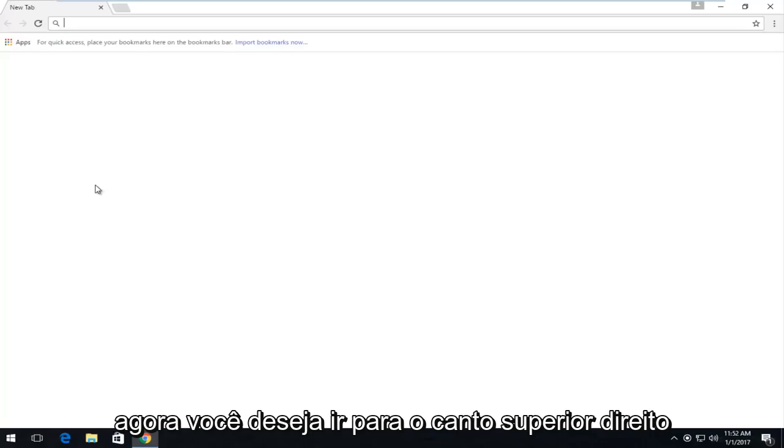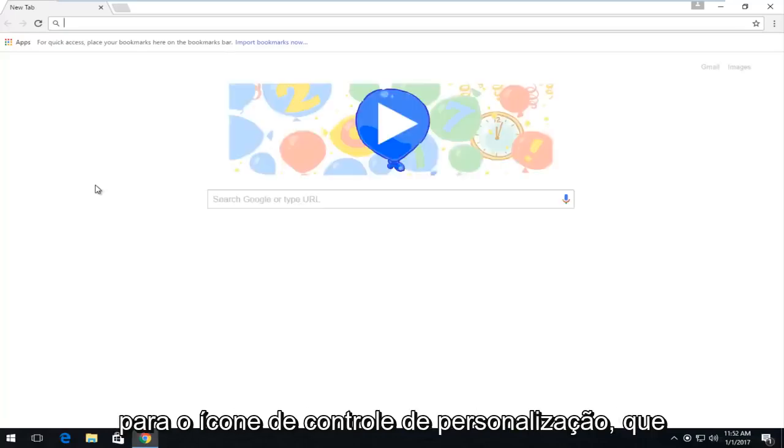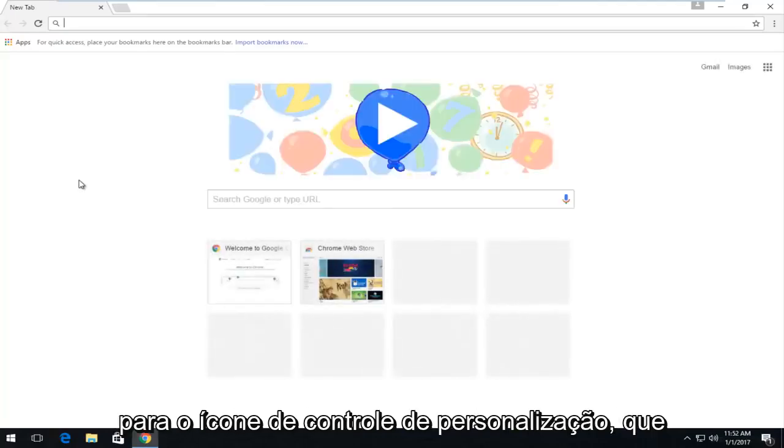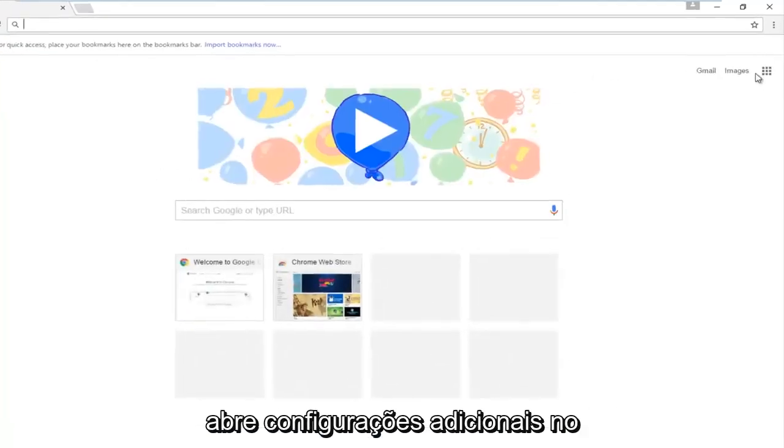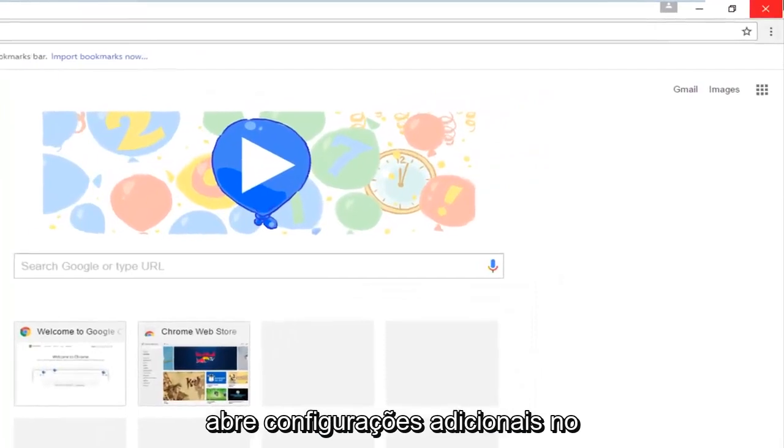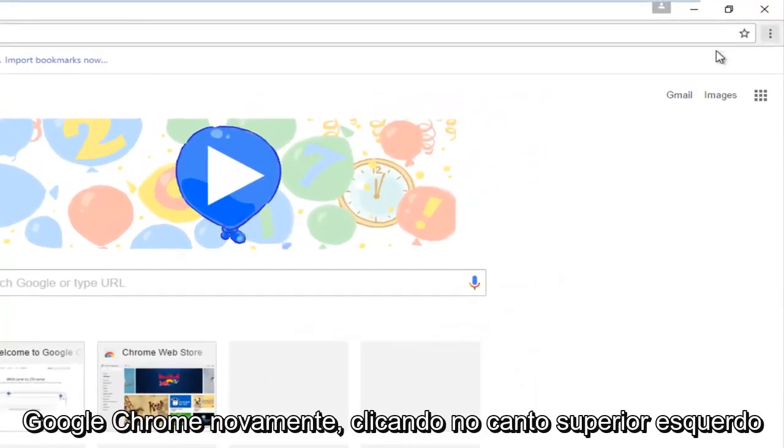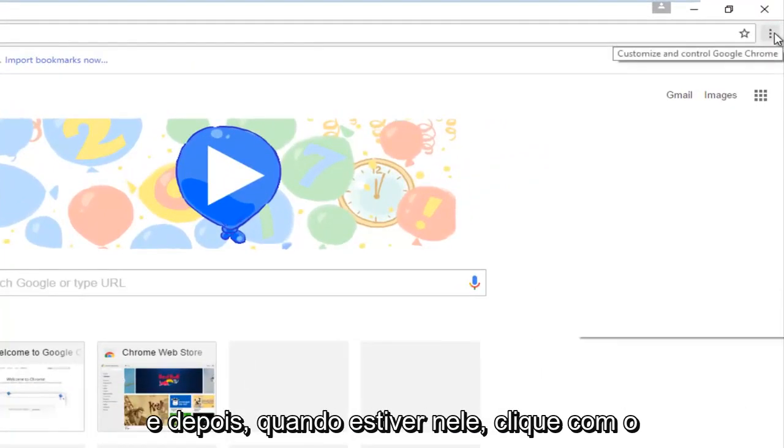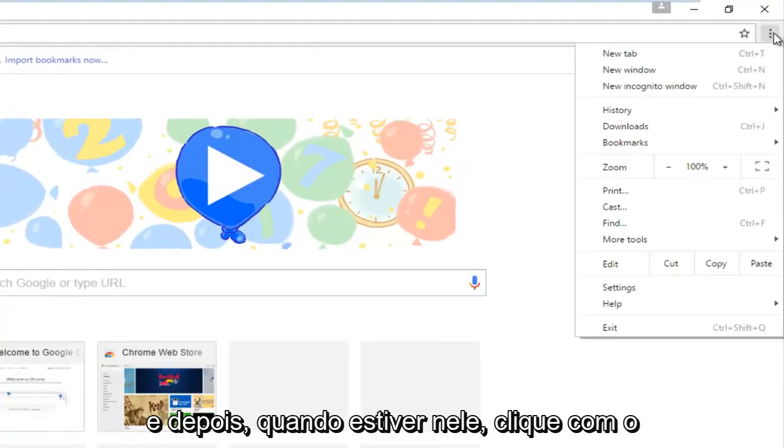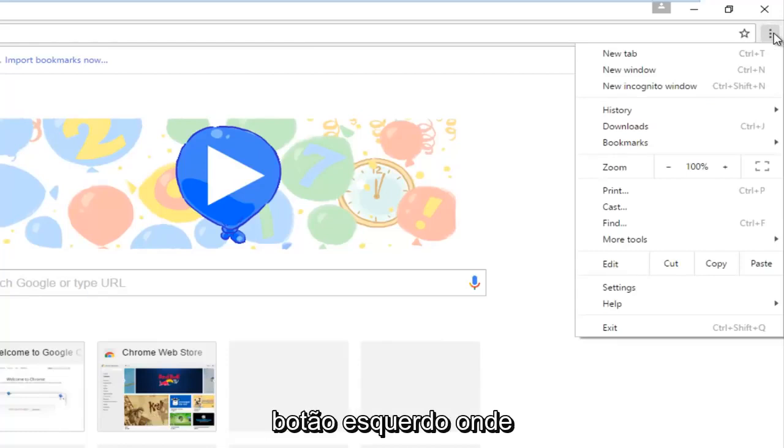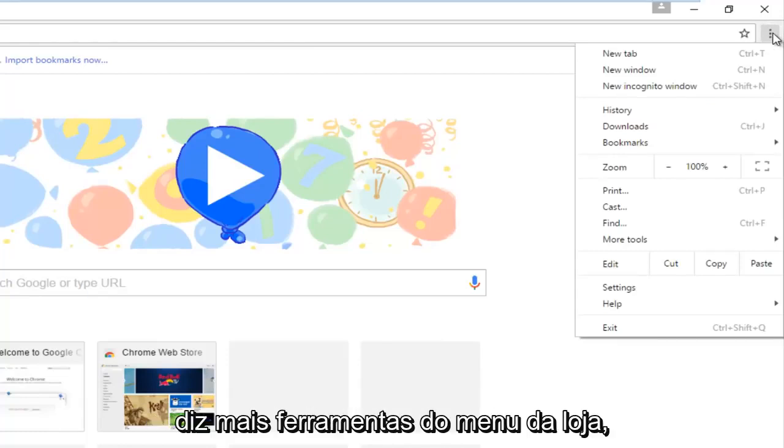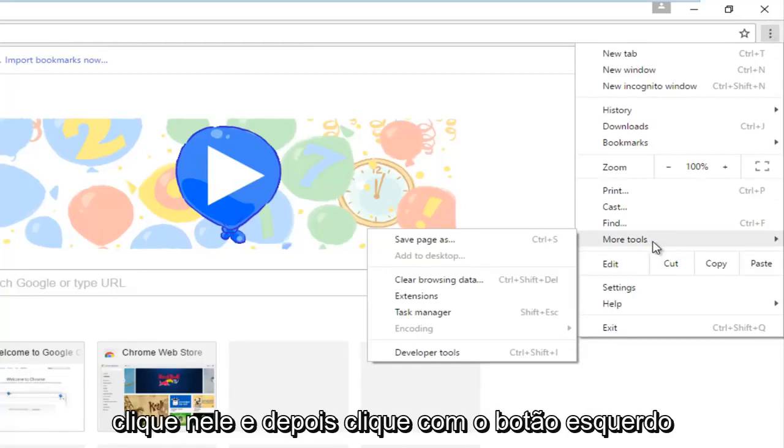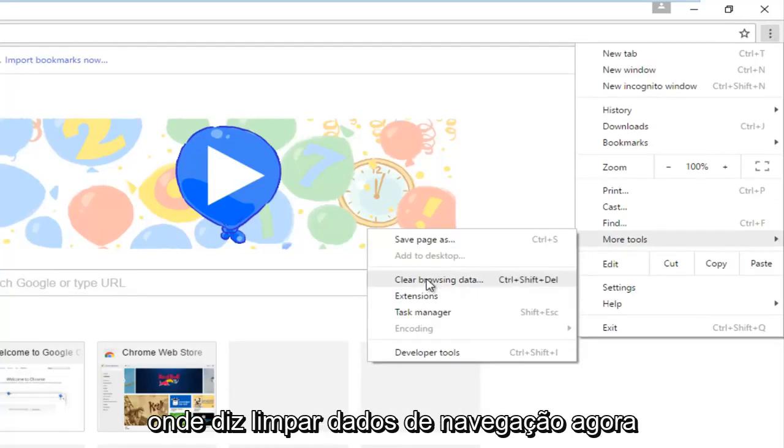Now you want to go to the top right for the customize and control icon, which will open up additional settings within Google Chrome. Again at the top right, left click on that. Once you're on that, you want to left click where it says more tools from the drop down menu, click on that, and then left click on clear browsing data.